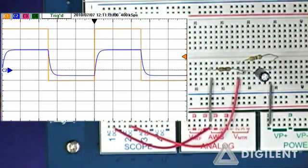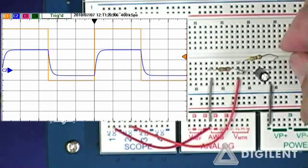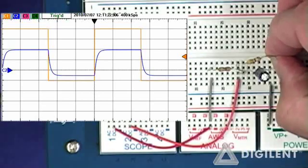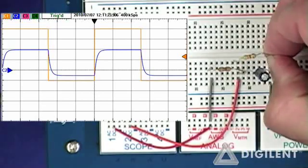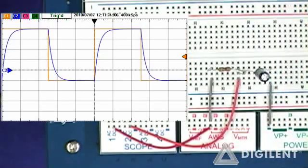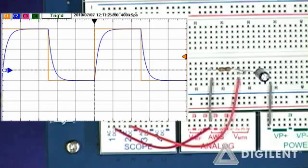The DC gain goes down and the time constant also changes. Unplugging the load resistor causes the waveform to go back to its previous form.